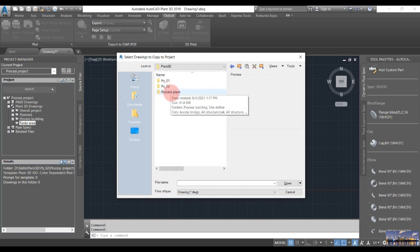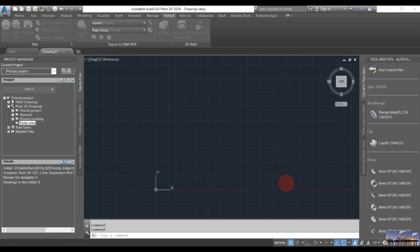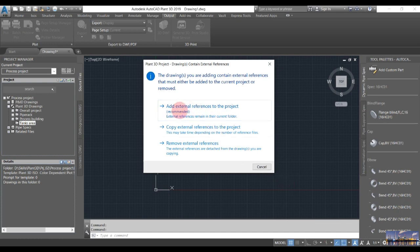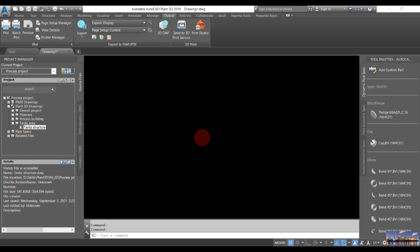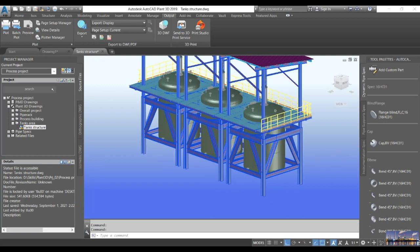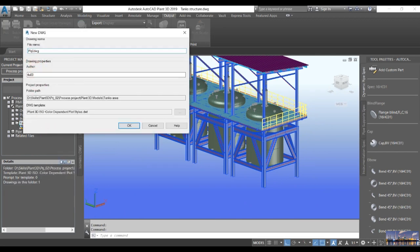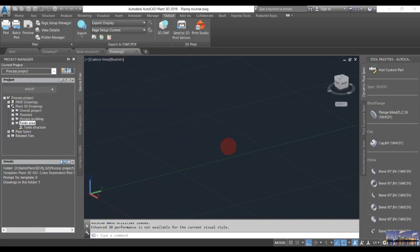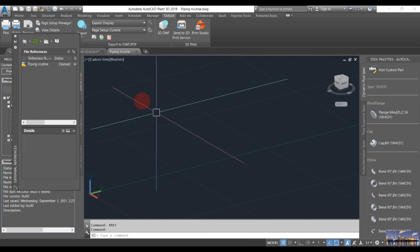I want to copy the tank structure files here and add external files. We open the tank structure to check it. I will also create a new drawing here - it is the piping routine.